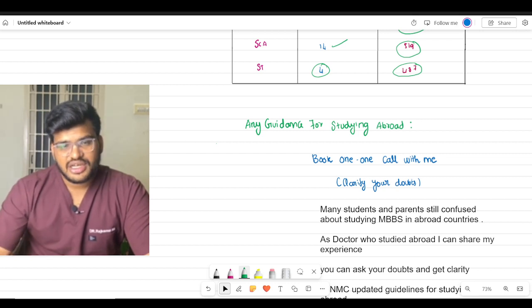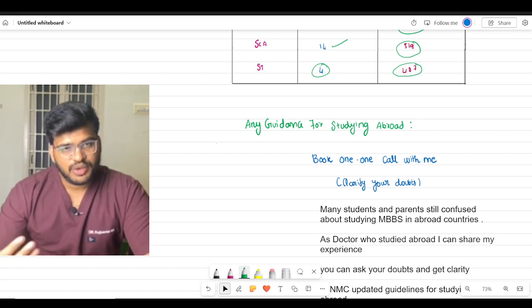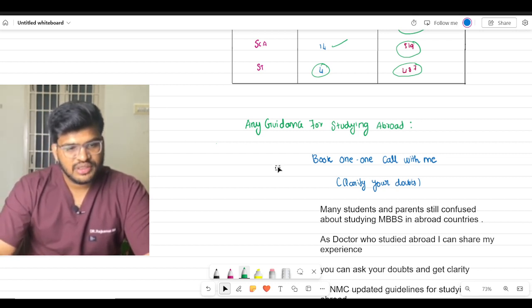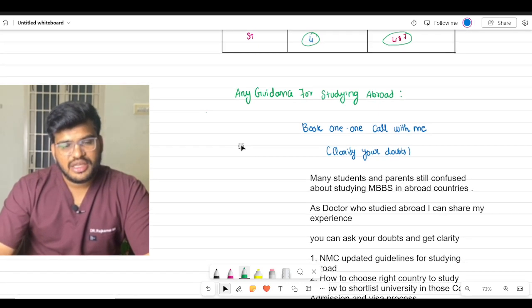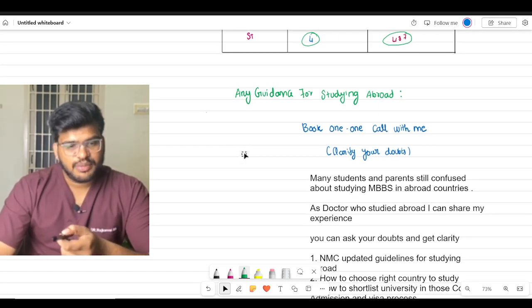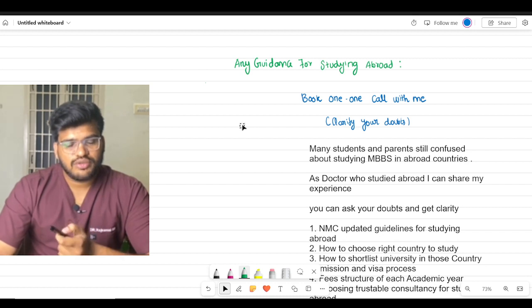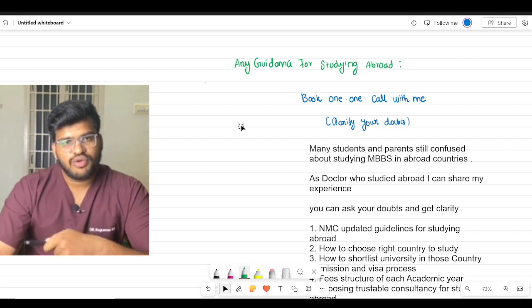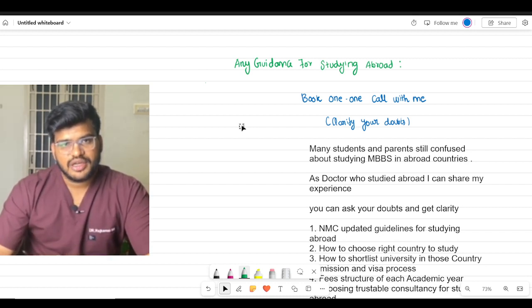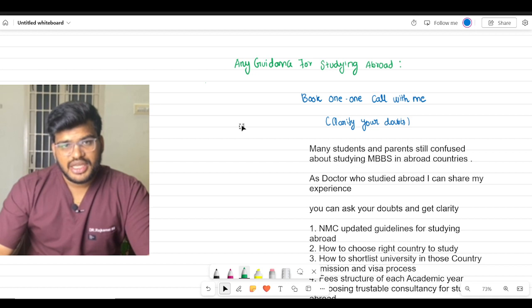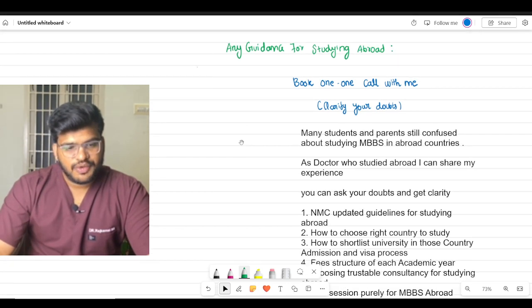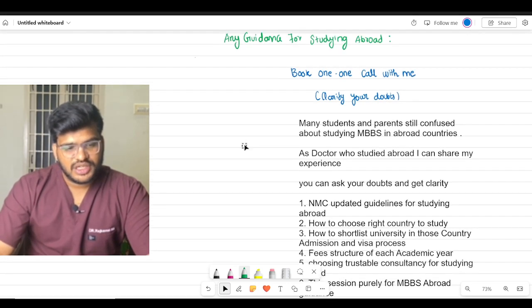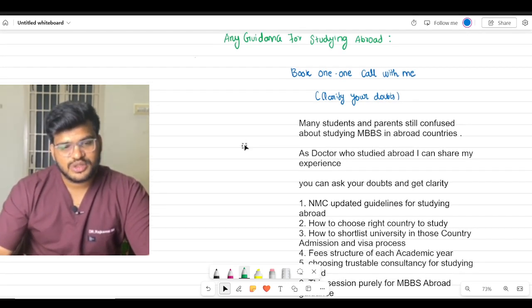I studied abroad so I have expertise in that area, so I am providing this service. If anybody watching this video is interested in studying abroad, you can book a one-to-one call with me. There is a Google form down below - fill it up and pay the money. It is a paid service.